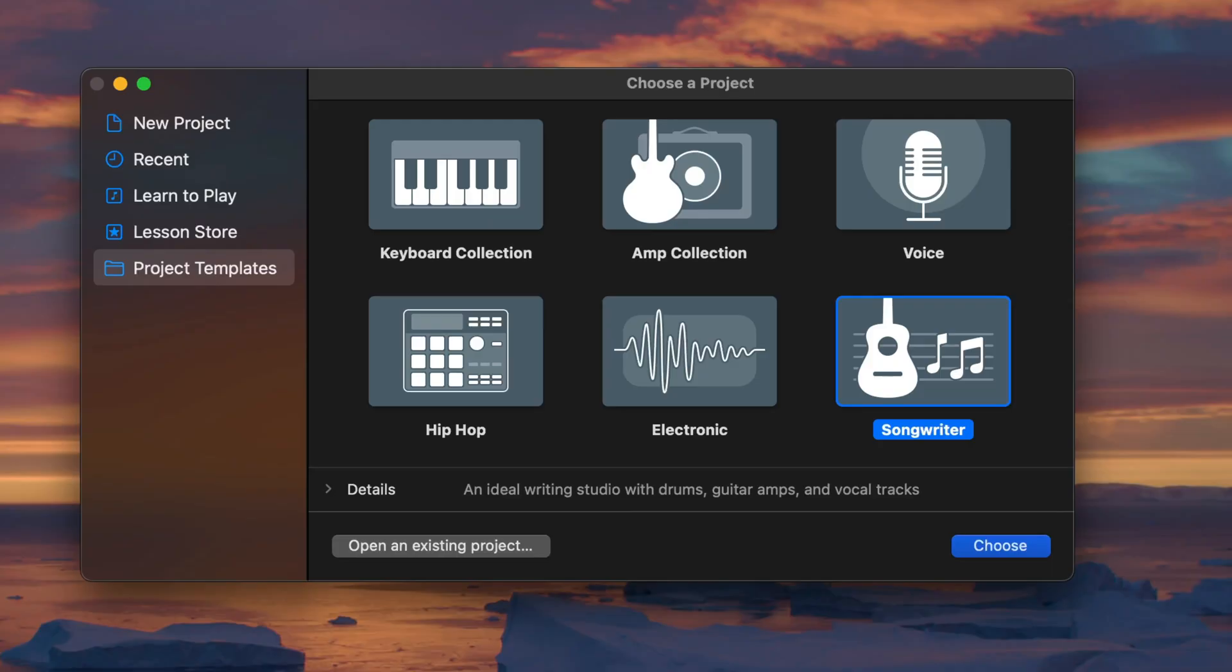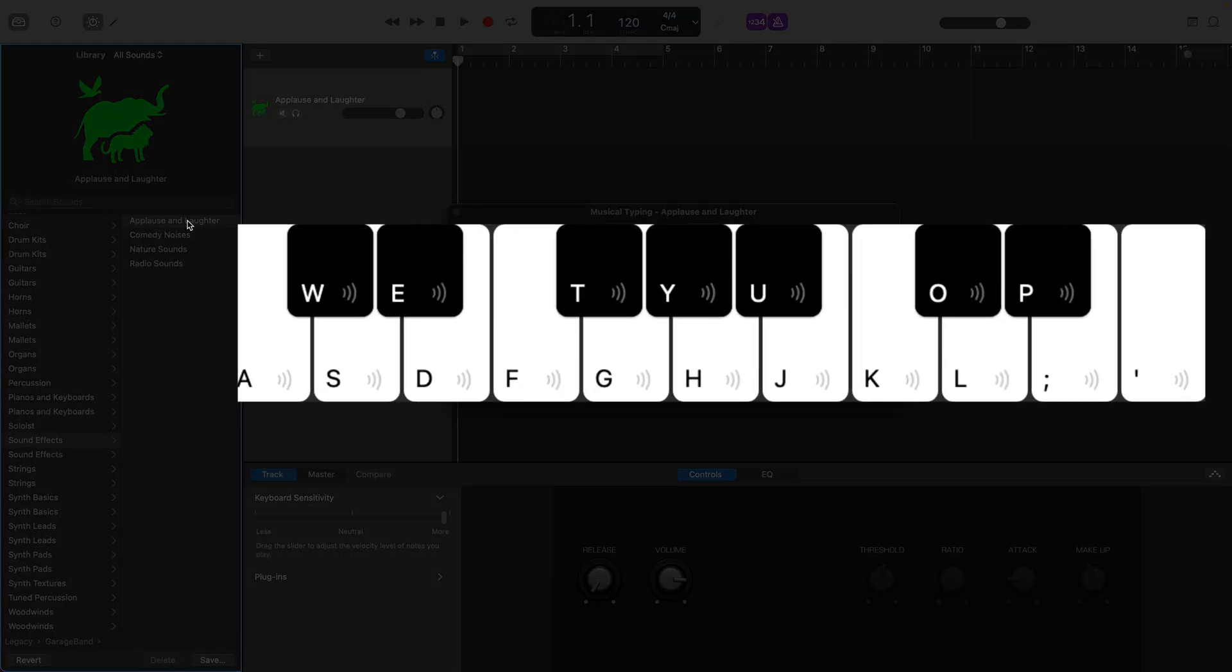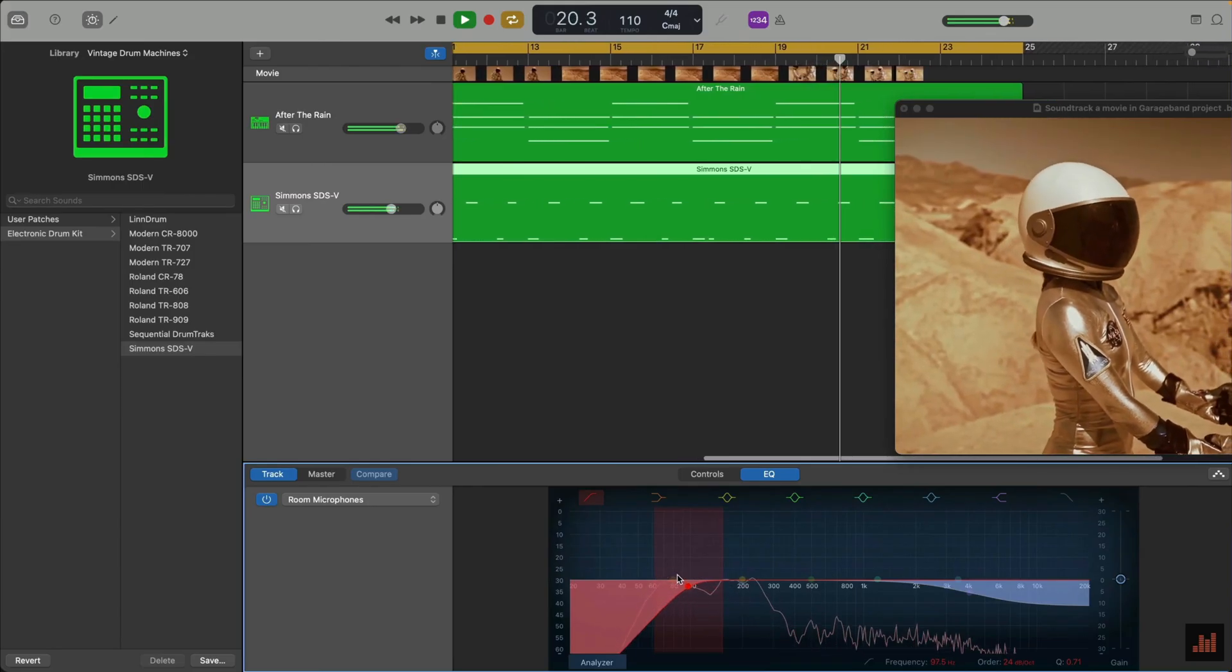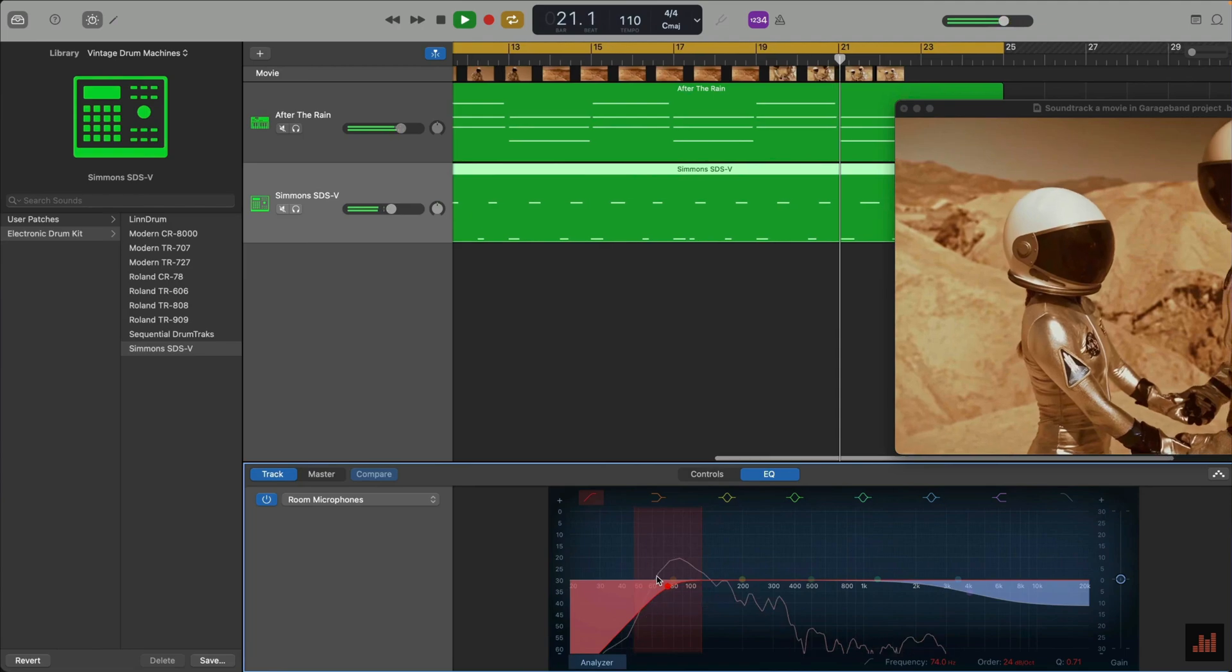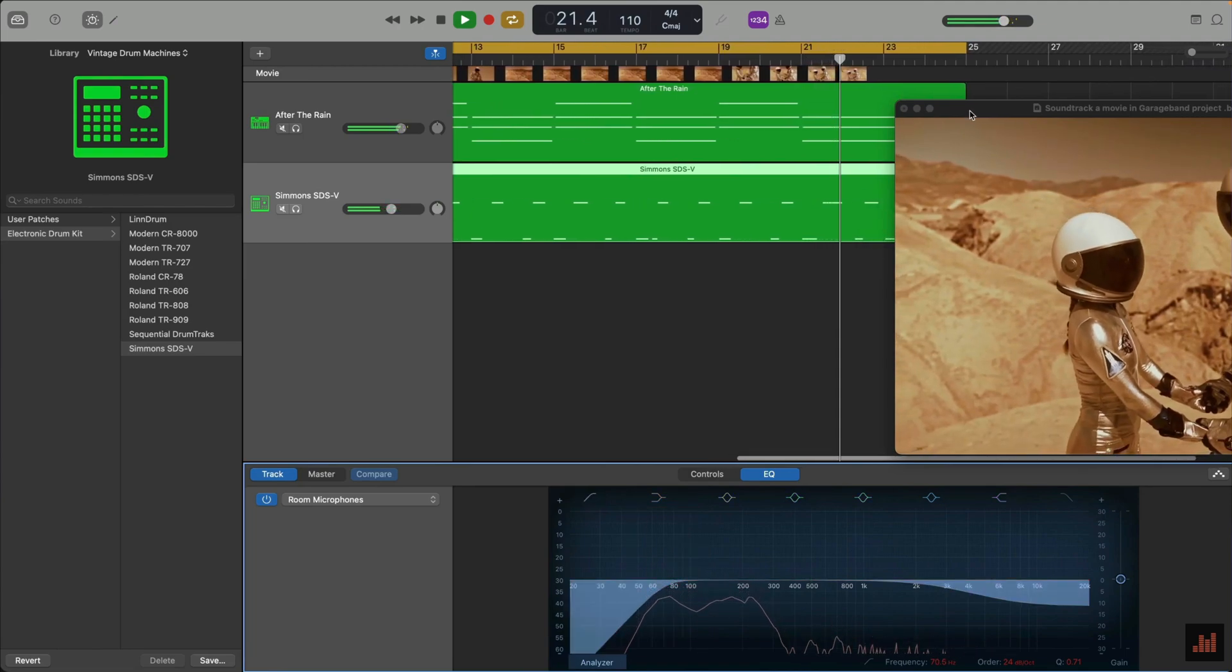In this video, I'm going to share three secret GarageBand for Mac features that you probably didn't know about. In the first, I'll show you how to create your own custom GarageBand project templates. In the second, I'll demo how to use GarageBand's excellent musical typing feature as a quick and easy sampler. And in the third, I'll walk you through how to add music and sound effects to a movie file using GarageBand.